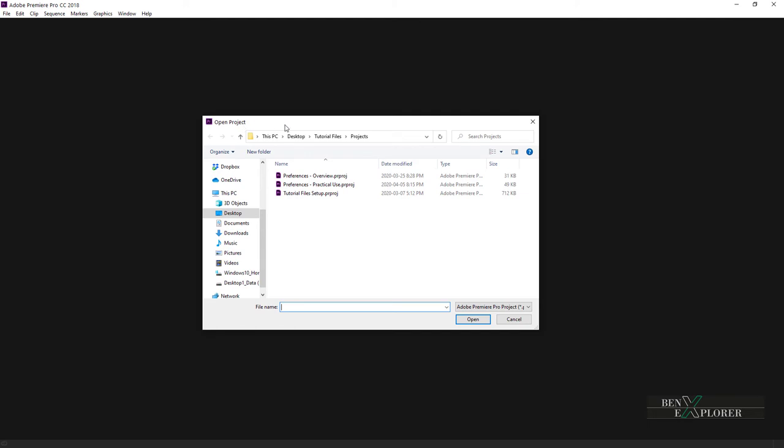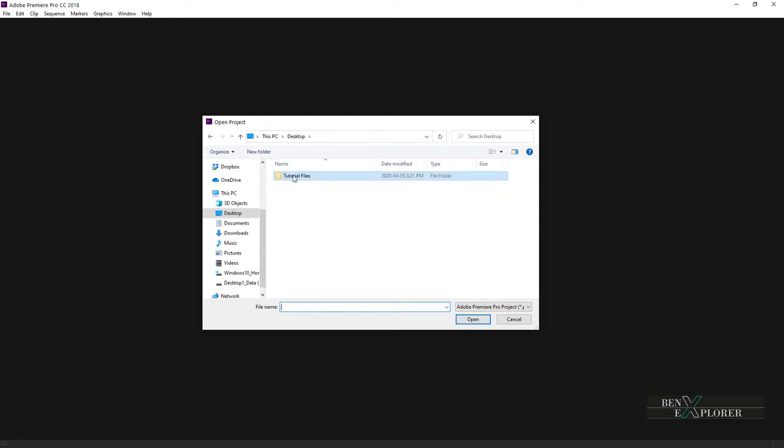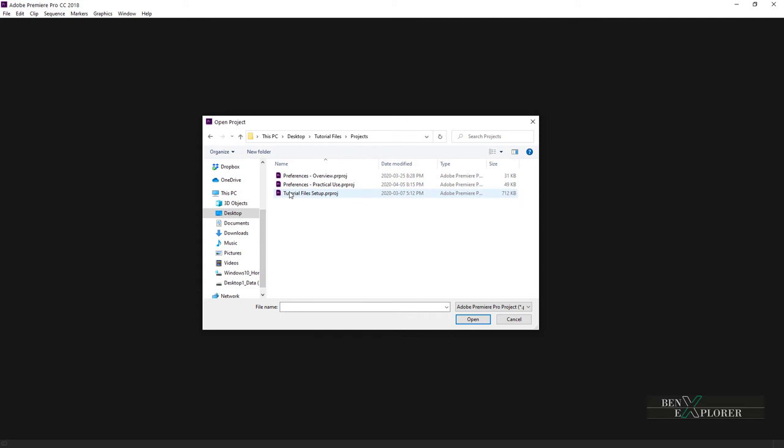The project file is within the tutorial files on the desktop, so navigate to the desktop, open tutorial files and open the projects folder. The projects folder contains several project files that we will be using during this tutorial.